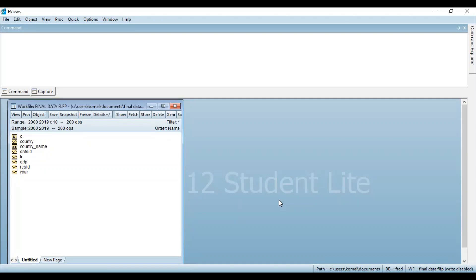I shall explain two ways how to find the lag of a variable in eViews. First of all, what is a lag variable? A lag variable is a variable based on the past values of the time series. To find out the lag of a variable in eViews, you need to import your data file first.